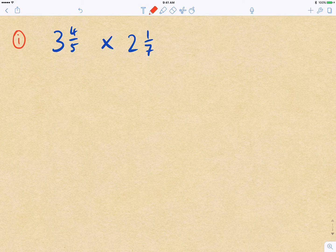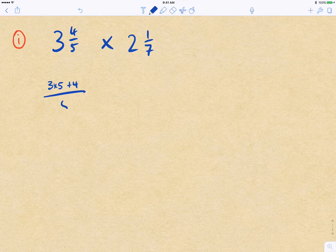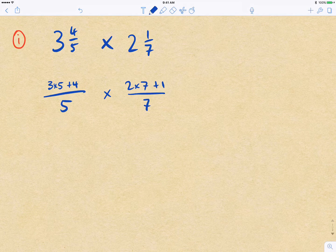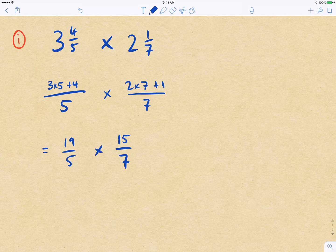Focusing first on this example: as a general rule, we first convert to improper fractions. That means 3 times 5 — because there are 5 fifths in every whole — so 3 times 5 plus 4 on 5, multiplied by 2 times 7 plus 1 on 7. Simplifying, we get 19/5 multiplied by 15/7. So we get 19/5 times 15/7, multiplying the top two numbers and the bottom two numbers.